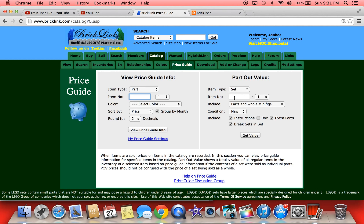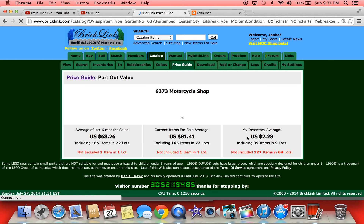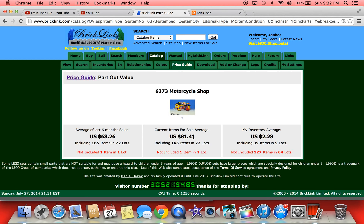You've got 'view price guide info' here and 'part out value' — this is the one I use. Let's say you want to find the set value, like I just did for this motorcycle shop. Sometimes sets have more than one entry with the same number, that's why you'll see a one and a two. You can select used, include instructions, the box, extra parts, or break apart sets. Hit 'get the value' and it shows you what people are currently trying to sell pieces for, what pieces have actually sold for, and what I have in my store.